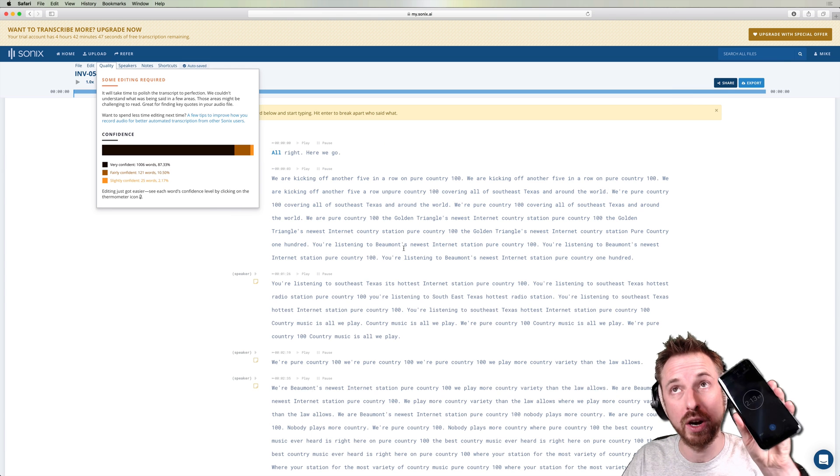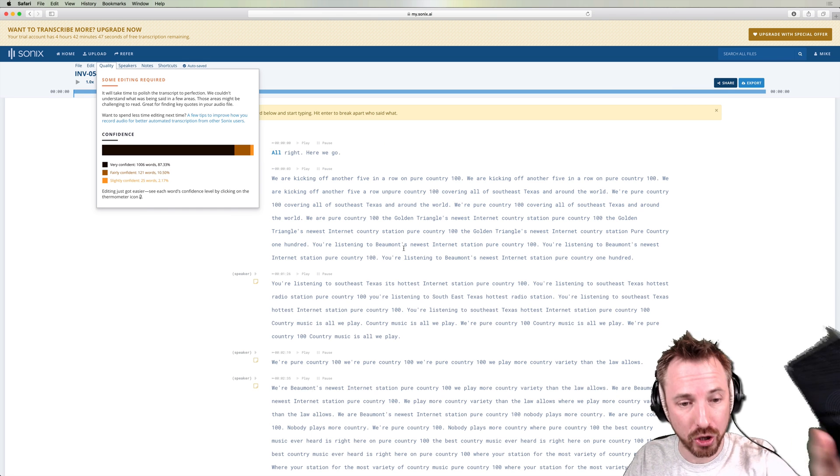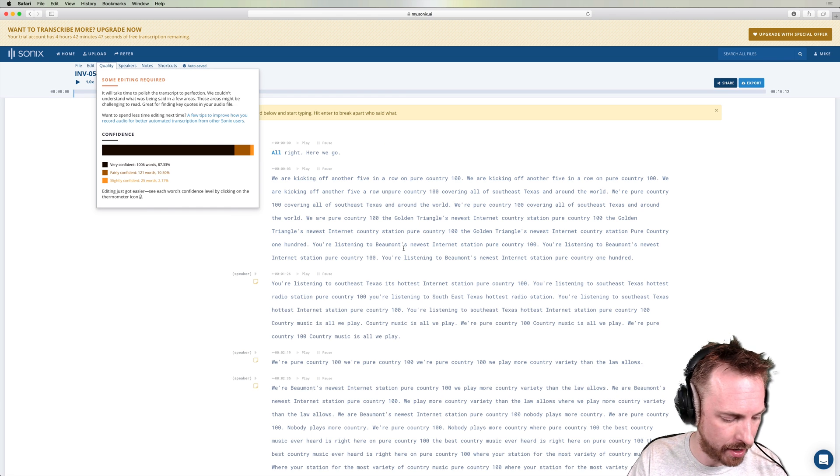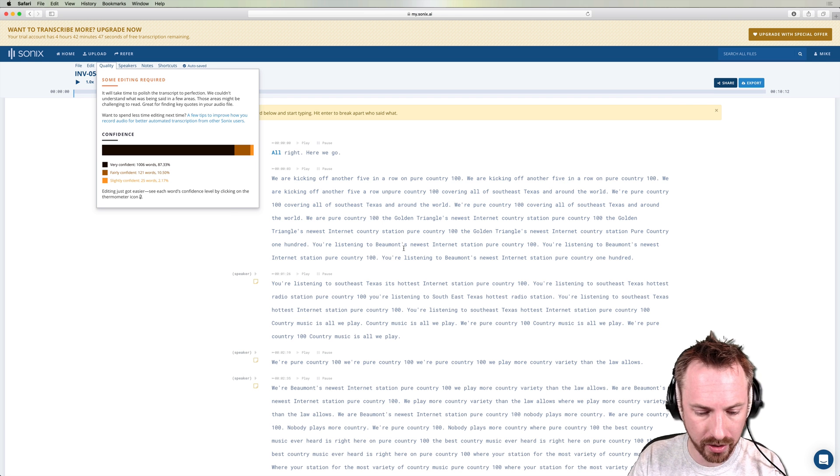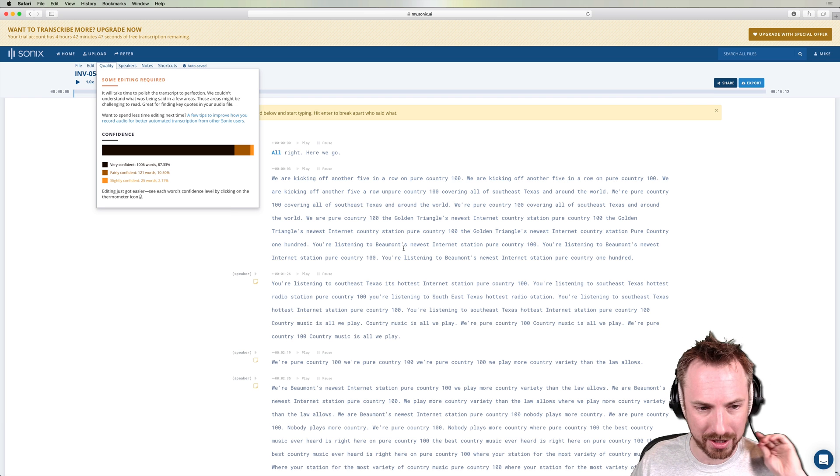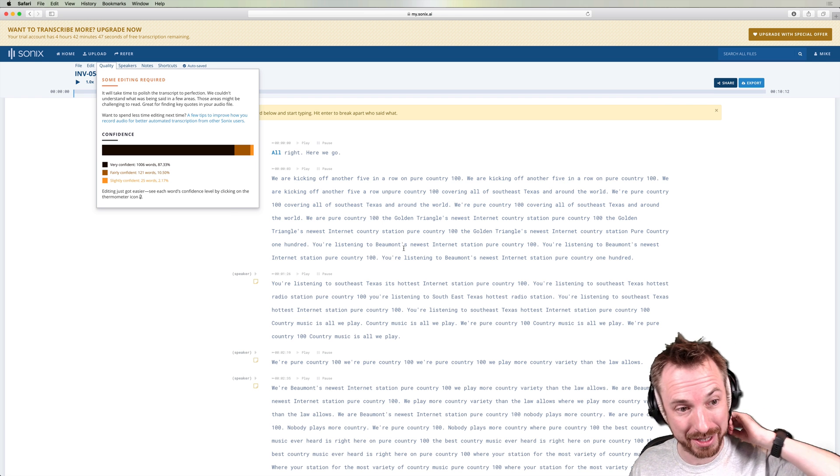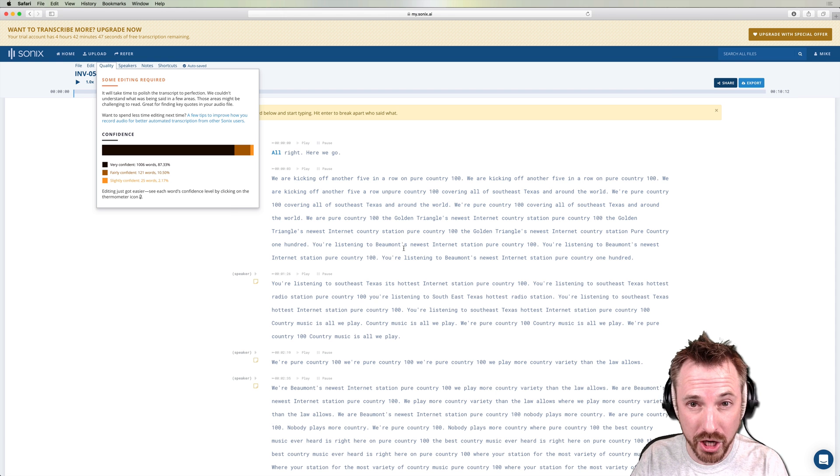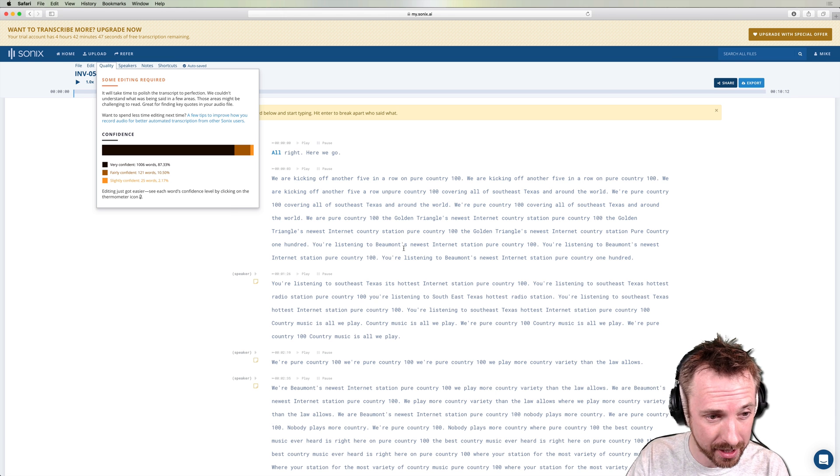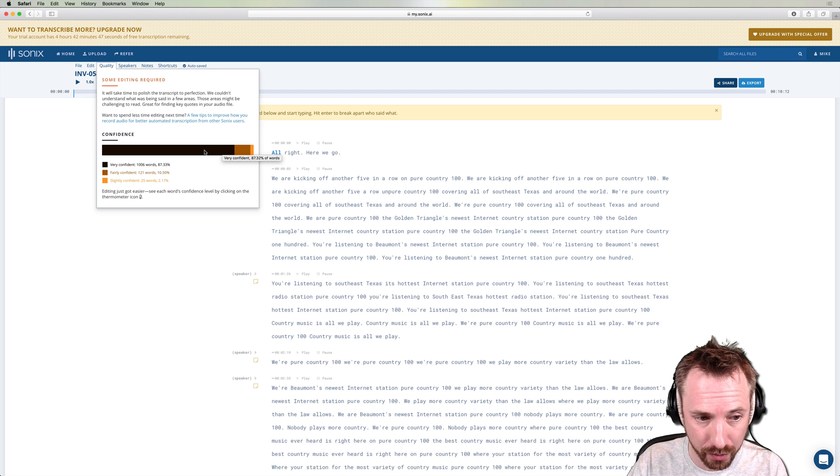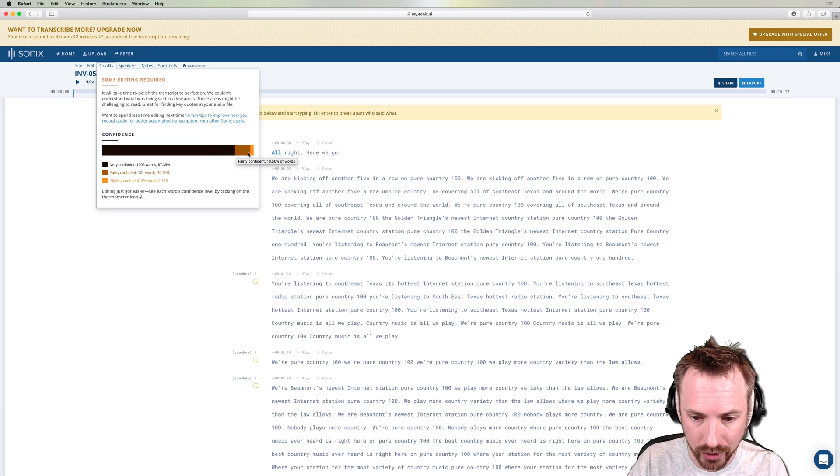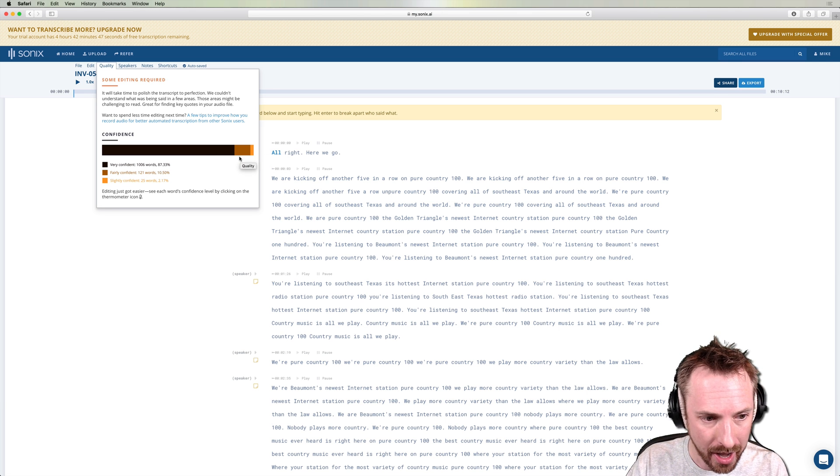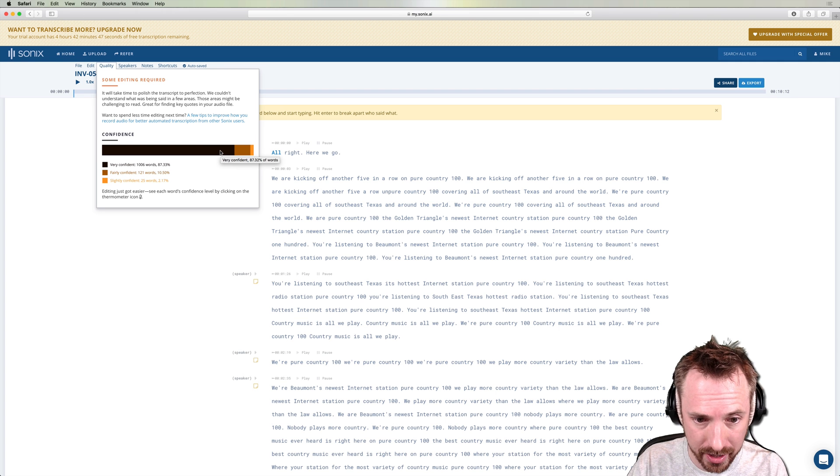And there we go. Transcription complete in just over two minutes. Now, in my experience since using this Sonics app, it has taken two minutes, just over two minutes, no matter the length of the audio, which is pretty fast. And as you can see, it's 87% confident, which is a pretty good score. Some words it's not too sure about, but 87% confidence is absolutely brilliant.